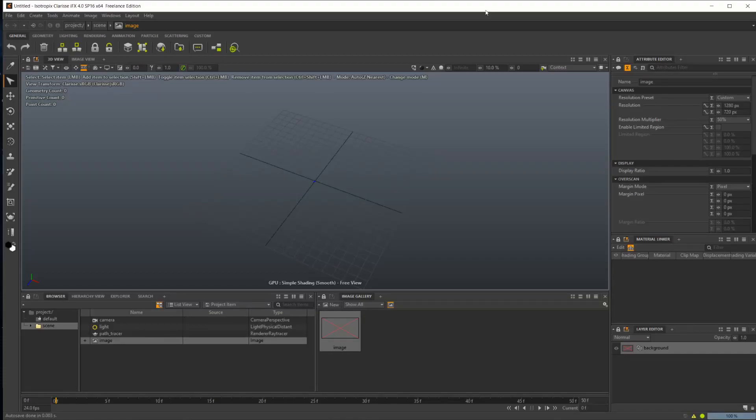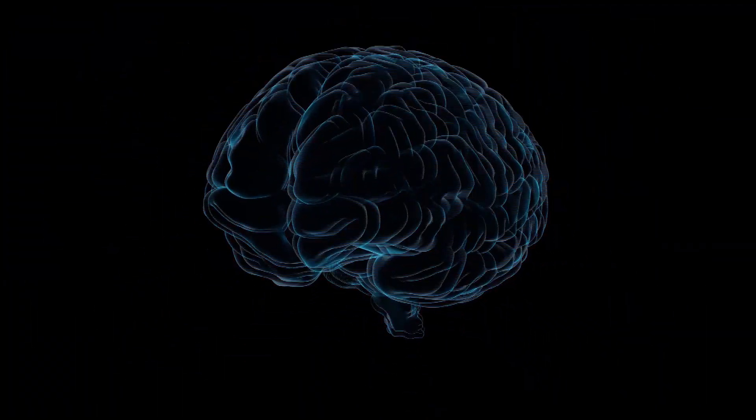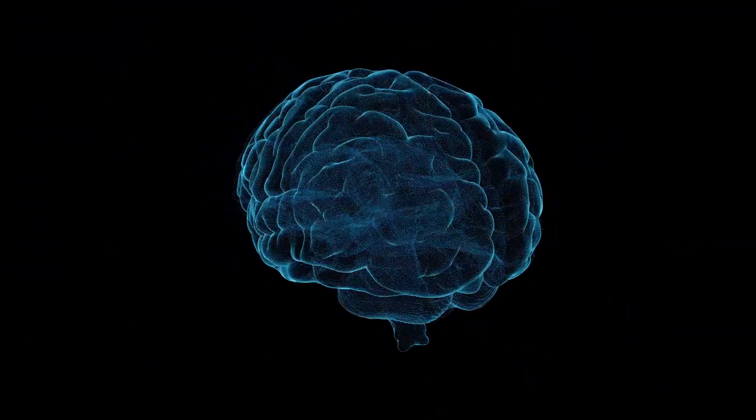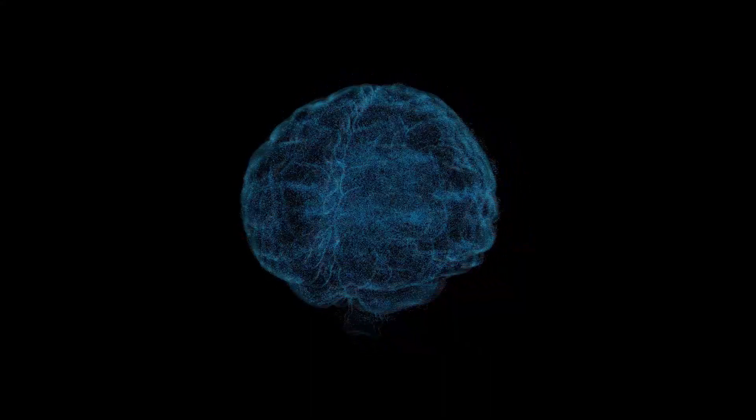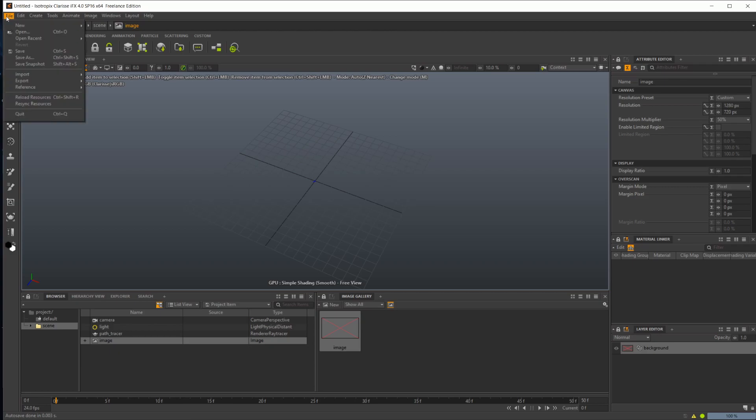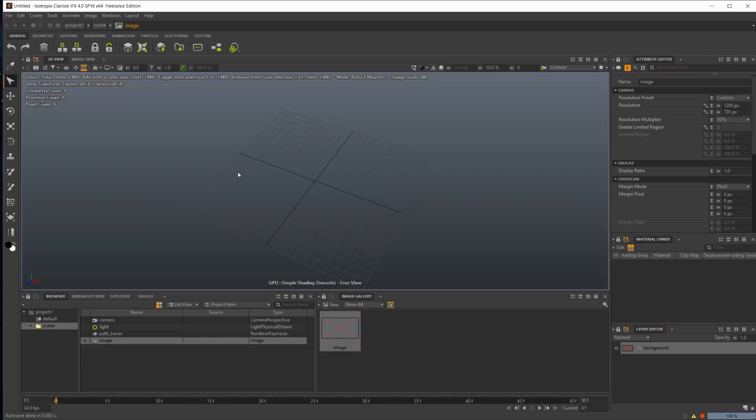Let's dive into Clarisse and take a look at what we can start doing inside of it. When you load up Clarisse, it's going to have this type of scene. If it doesn't, you can come up to new and new scene.